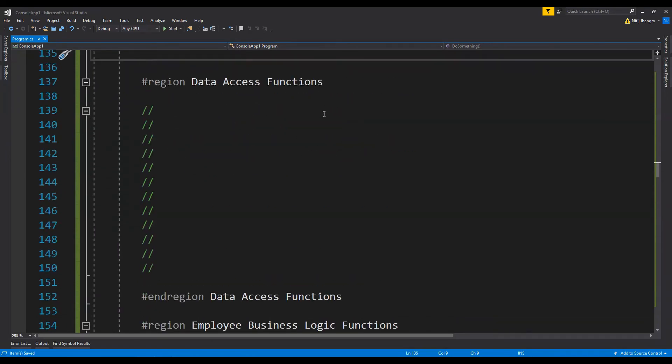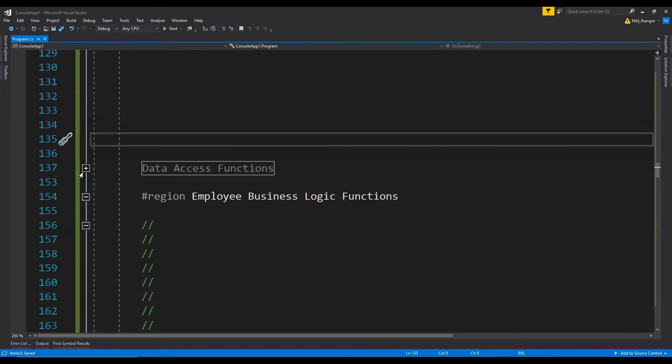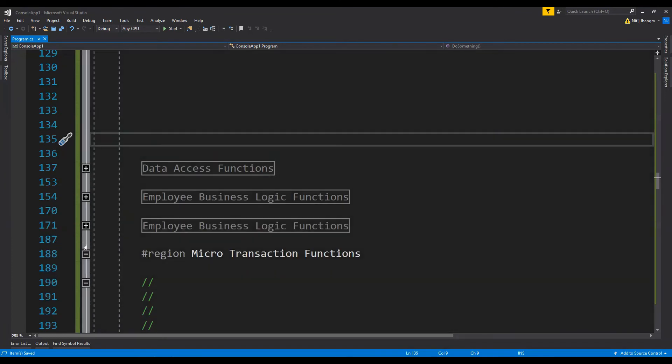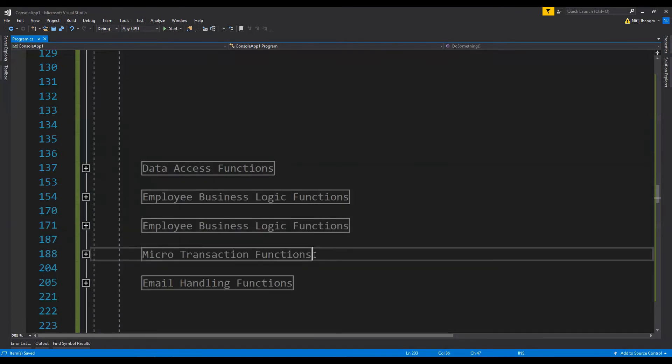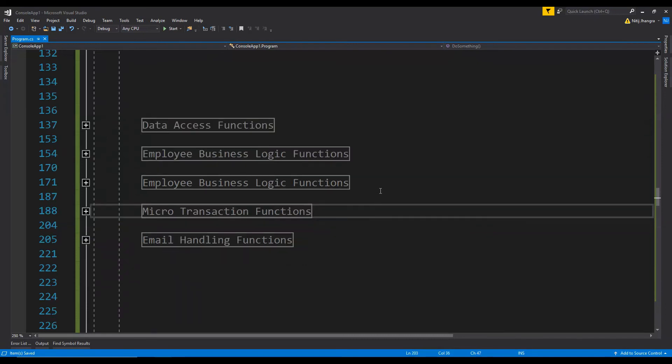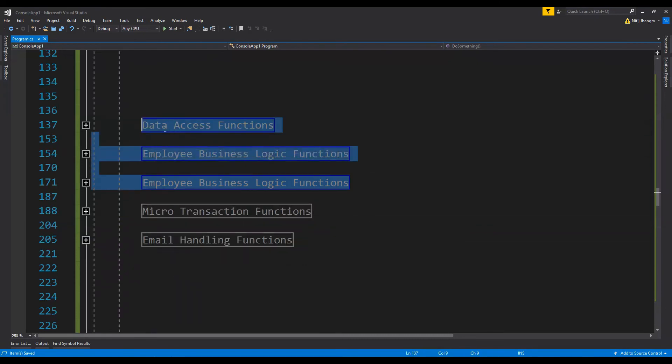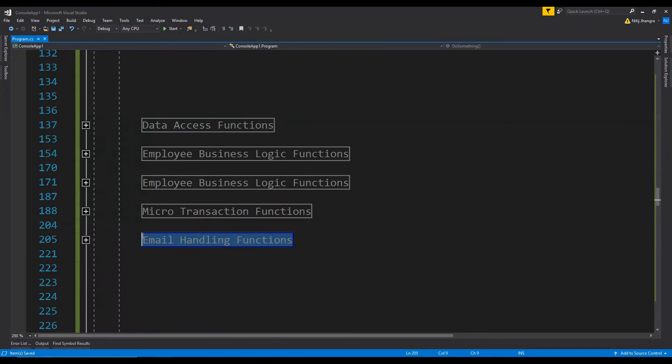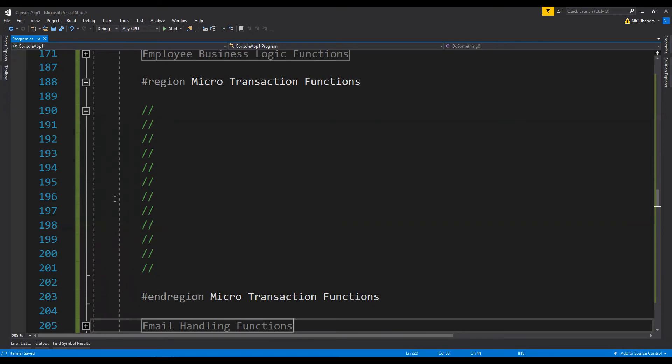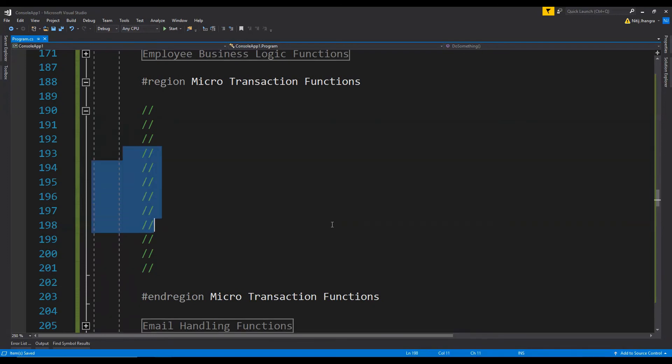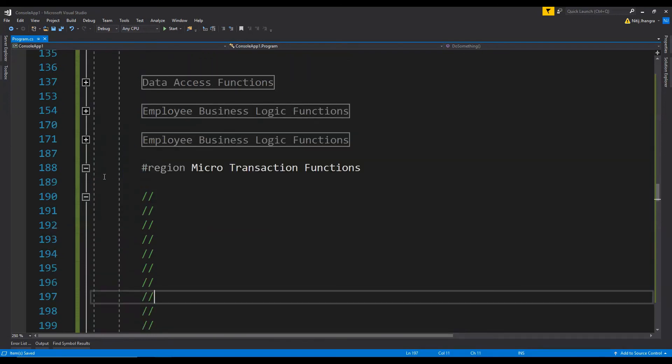But because there are regions what we can do is we can collapse the regions and then let's say that our code belongs to the micro transaction functions. It means that we don't have to be concerned about these other four regions and we can simply go directly and expand this region and then find any line which we are looking for.